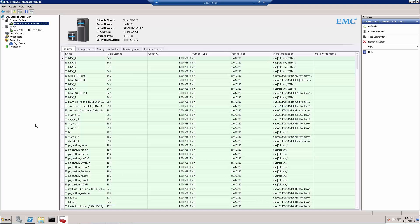Now let's examine our demo environment. As you can see, this is a Windows host that I installed the ESI plugin on — it's a trivial executable file that you just need to install on a Windows server. This is the Management Console that we are using to view and add arrays, hosts, and even create volumes. The first thing we need to do is add an XtremIO array. I've already added one, but let's go through the process of adding an array.